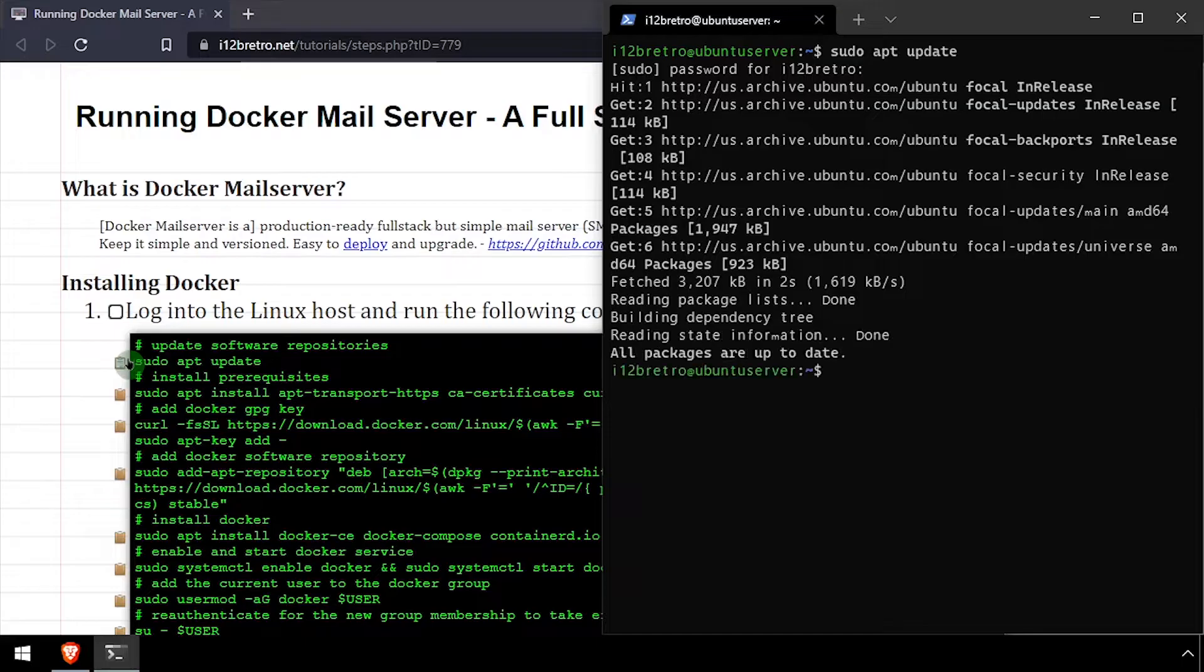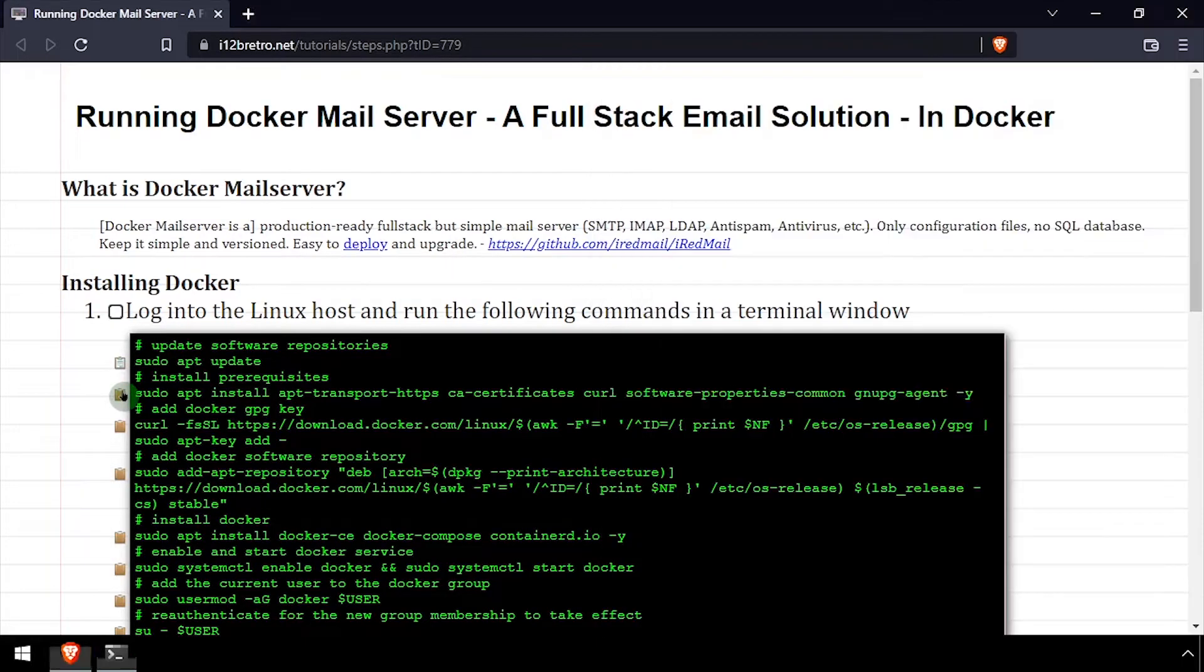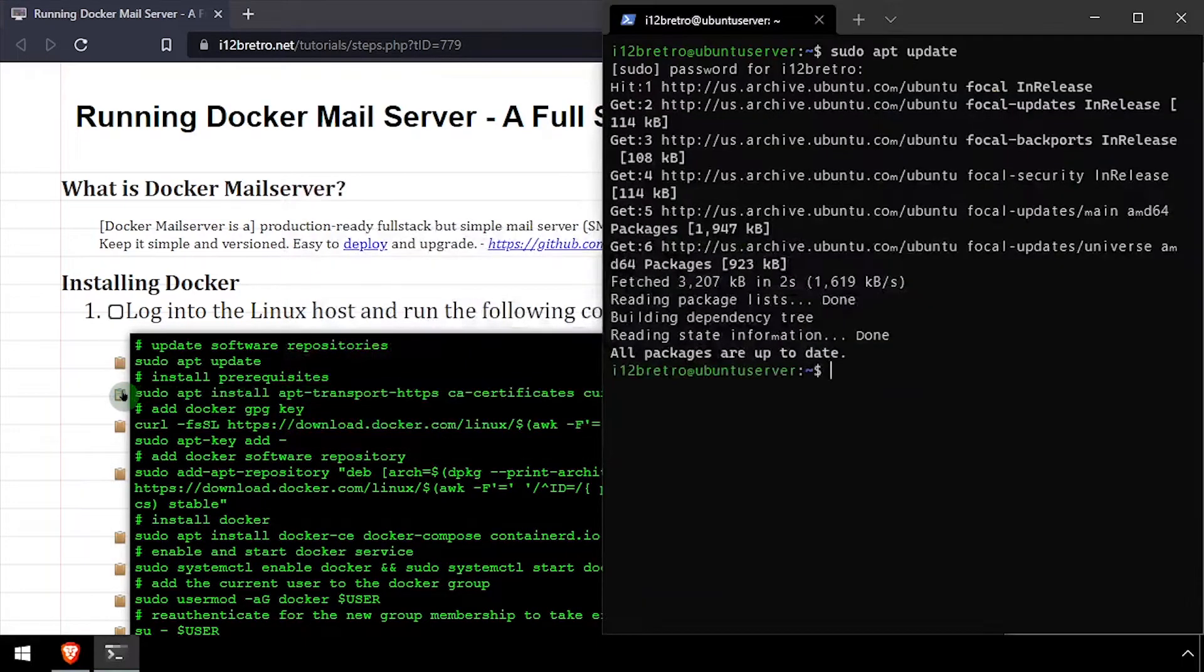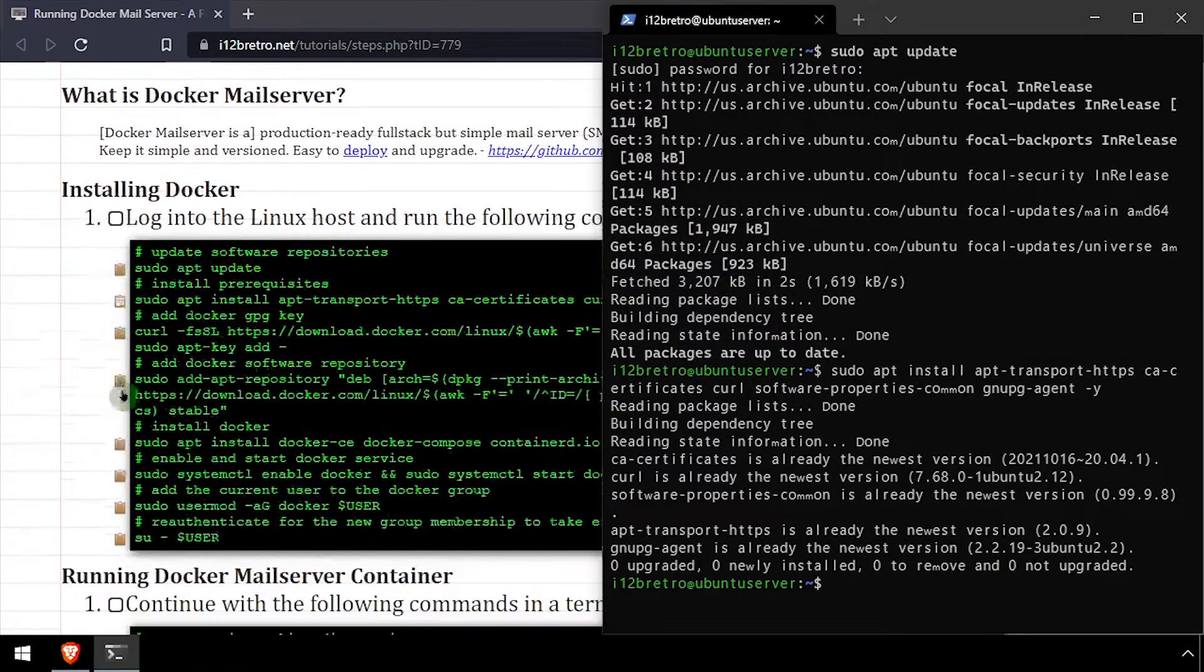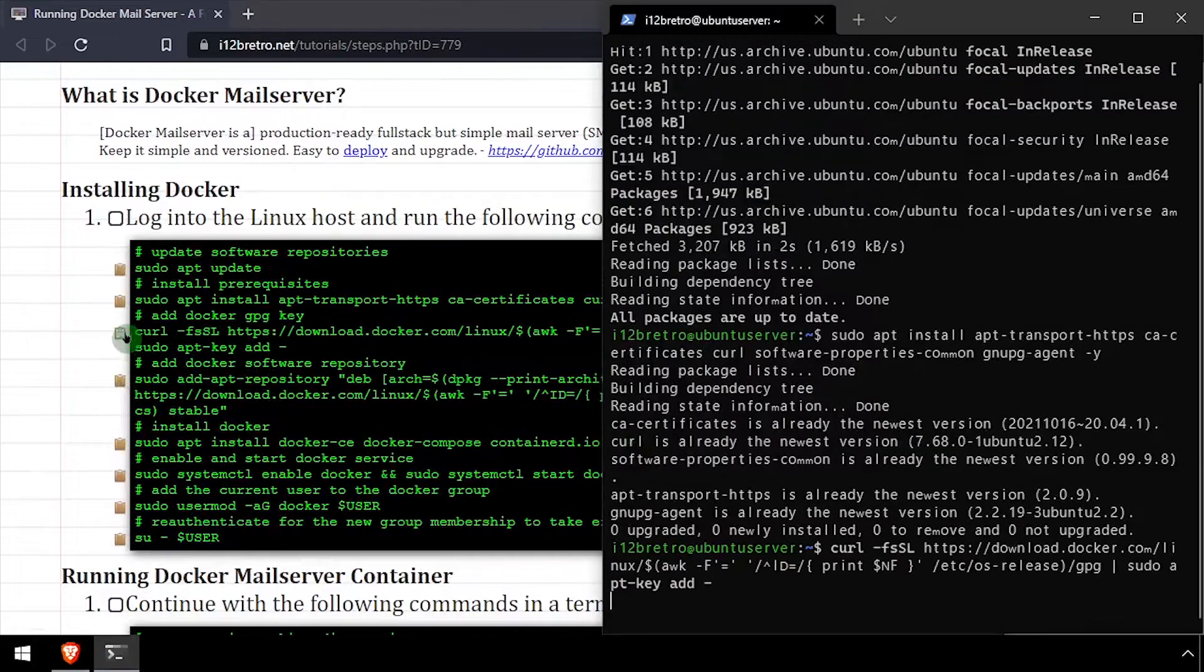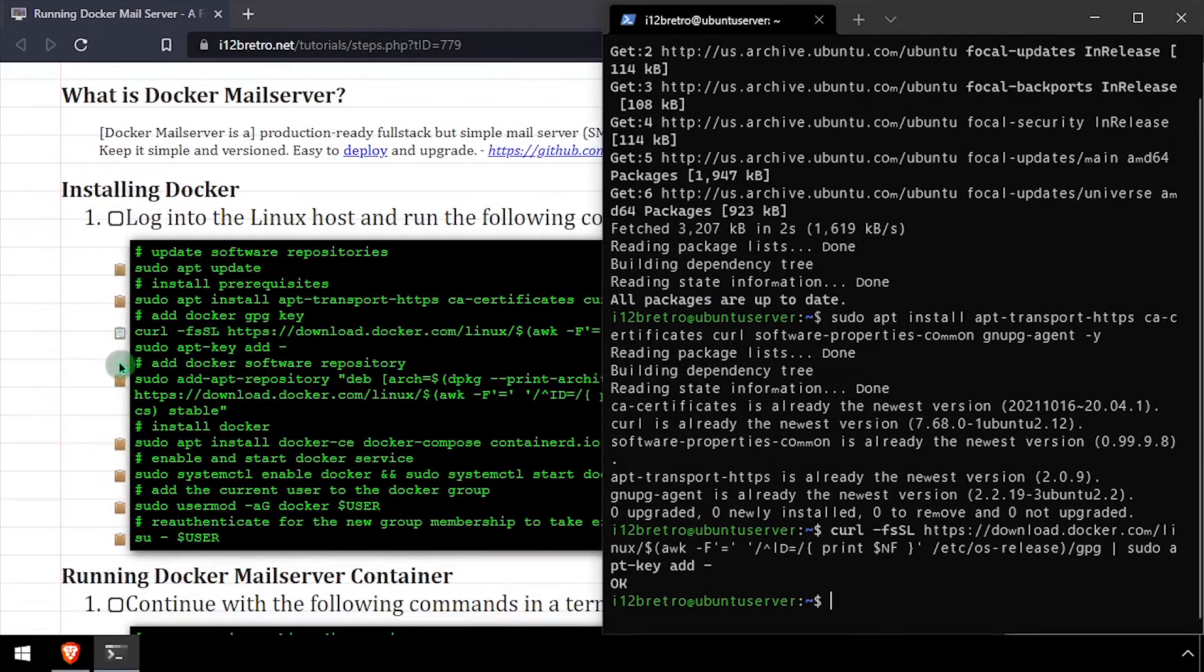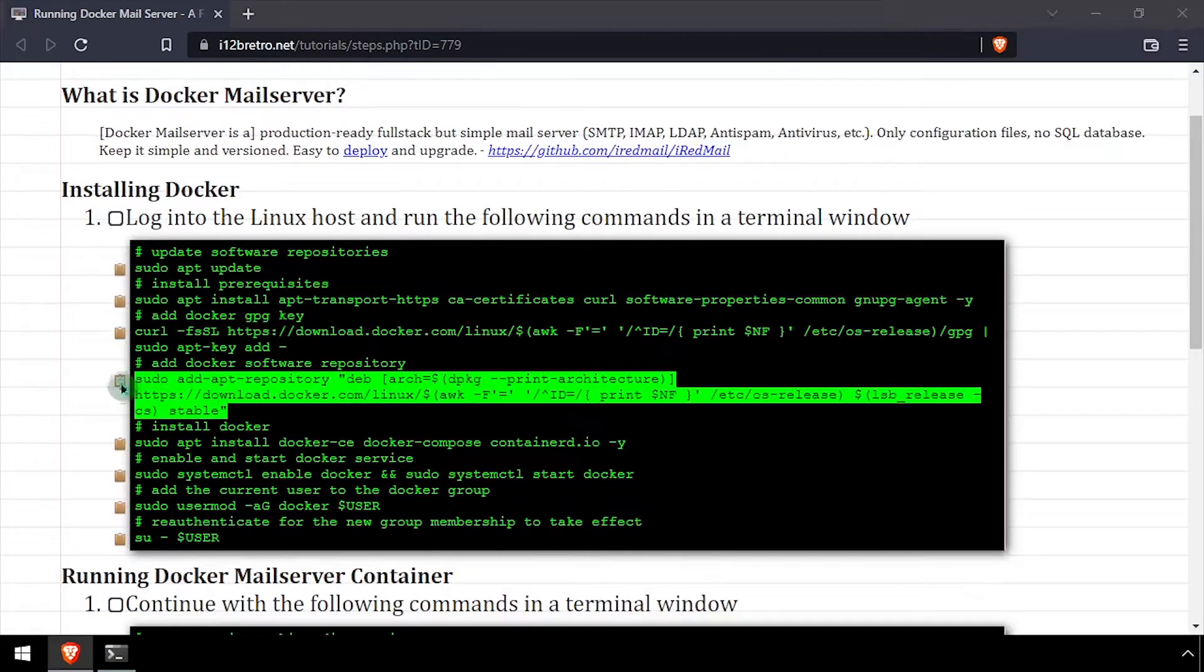We'll use apt install to install a few prerequisite packages required to get Docker installed. Then we'll add the docker gpg key and apt repository.